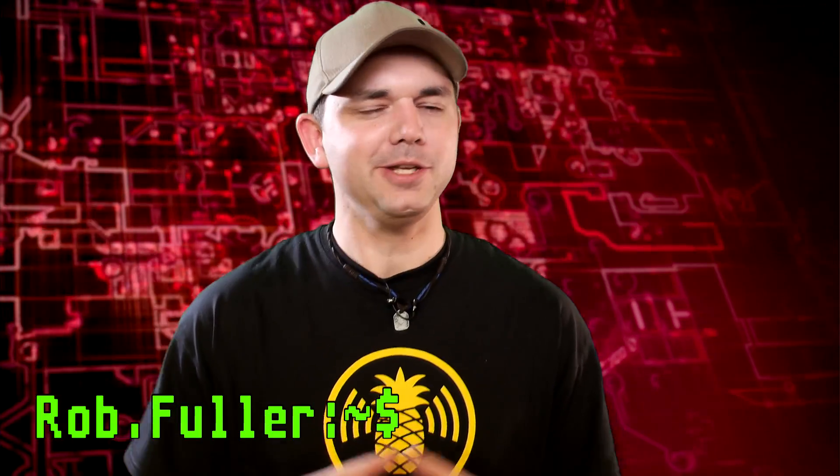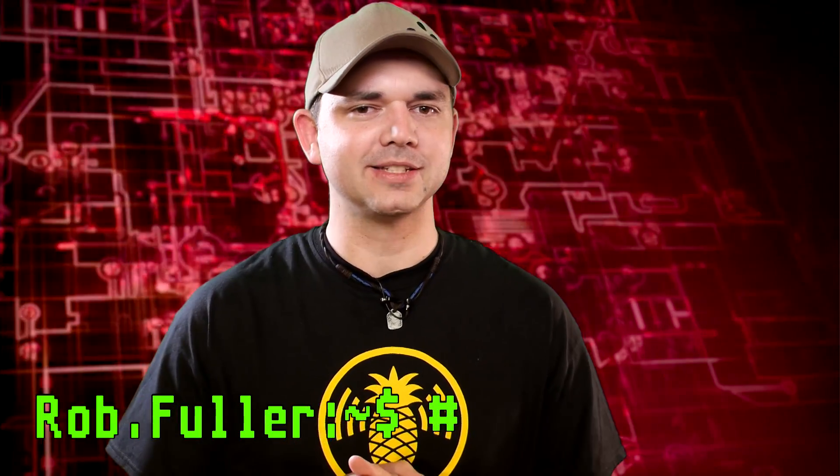Welcome to Metasploit Minute, the breakdown on breaking in. I'm your host Rob Fuller, but you can call me Mubix.